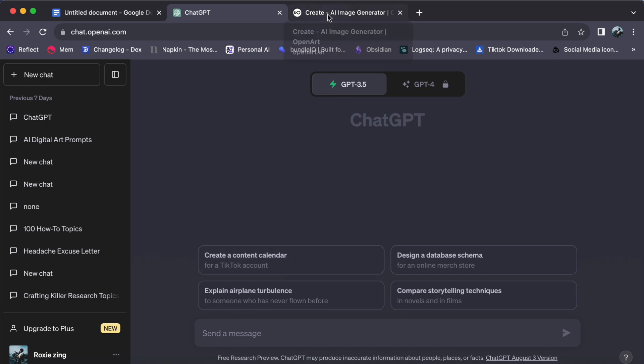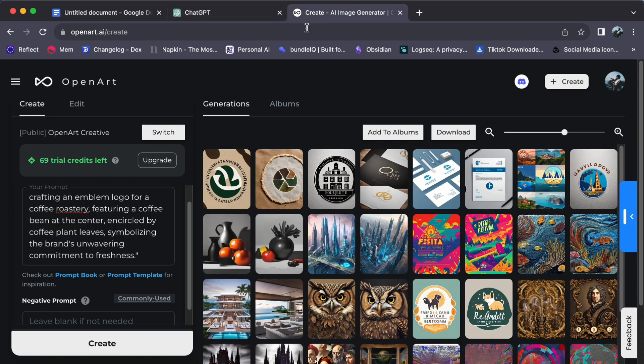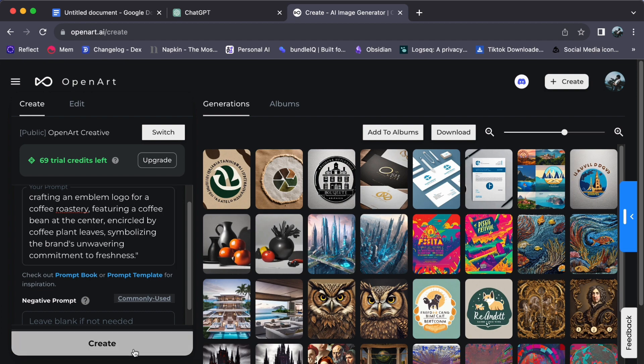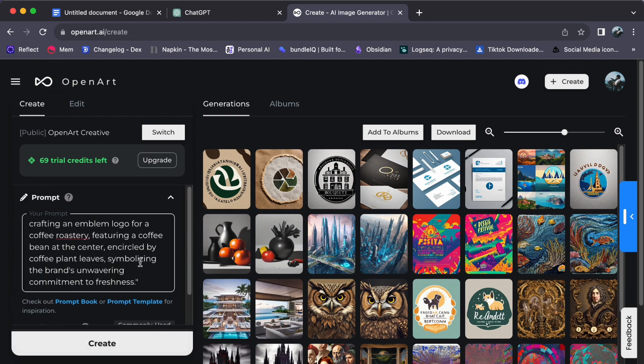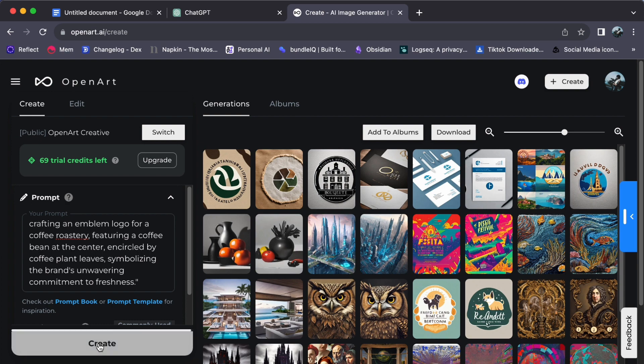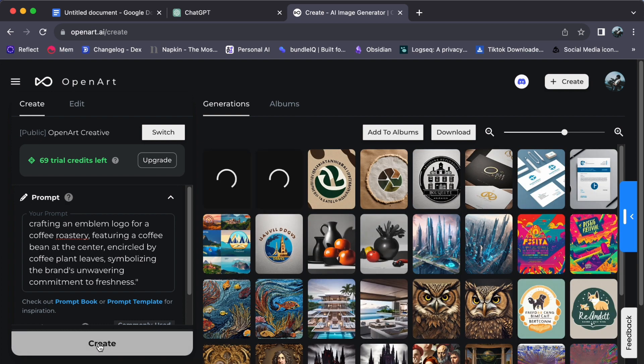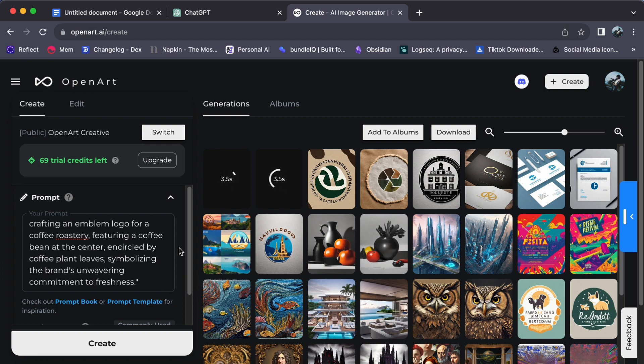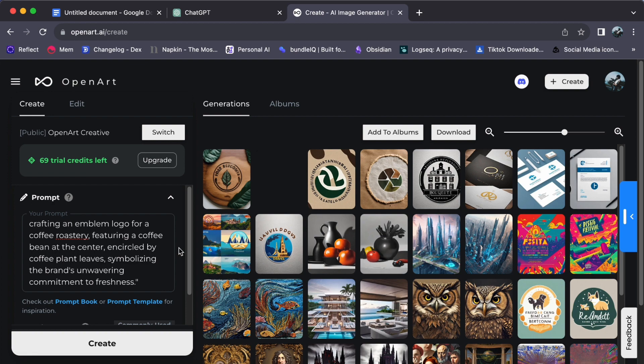With your prompt securely in place, it's time to breathe life into your emblem logo. A simple click on the inviting 'Create' button sets the artistic gears in motion, and the enchantment of OpenArt commences its graceful dance. Prepare yourself for an entrancing spectacle as you bear witness to the mesmerizing artistry of OpenArt in full bloom.